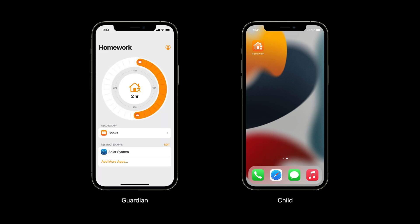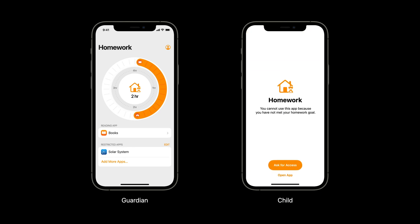Your app sends that information to the child's device. And then on the child's device, your app creates schedules and events with device activity. The device activity extension in your app gets called when the schedule occurs or the events happen. From the extension, set restrictions with Manage Settings.